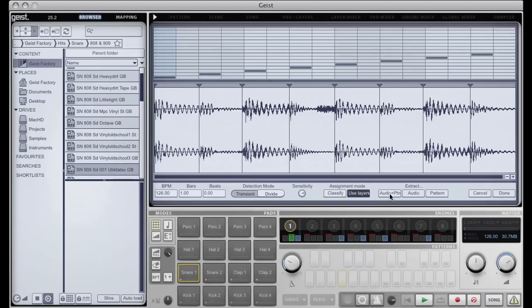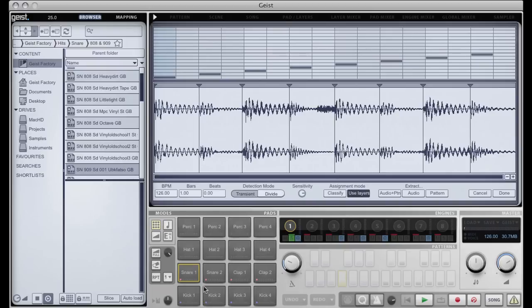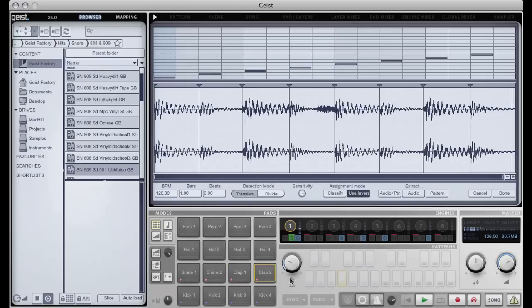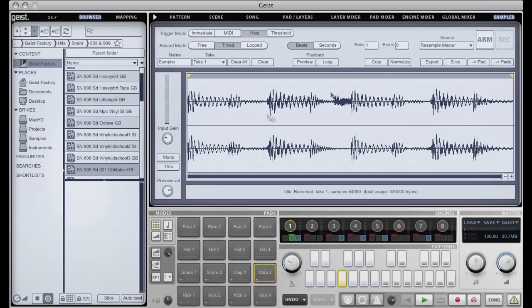I'm going to tell it to extract the audio and the pattern, and what that means is it's going to slice everything up onto the pads of engine one. Obviously I'm going over what I had on engine one here, but for the purposes of this that's fine. So you can see there the eight different slices that I've got, and it's also going to make me a nice pattern in whichever pattern I have currently selected to play back this loop. So if I click on done.